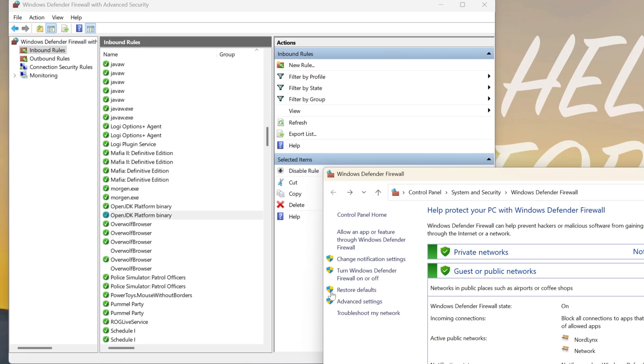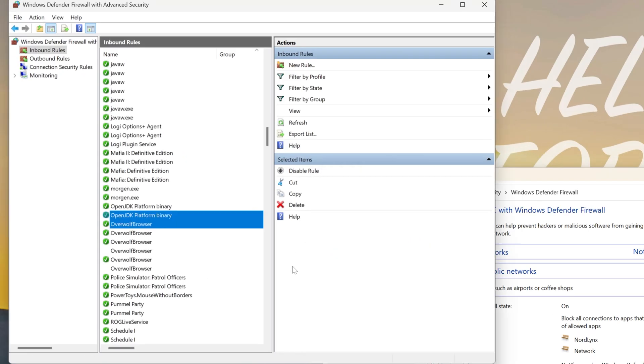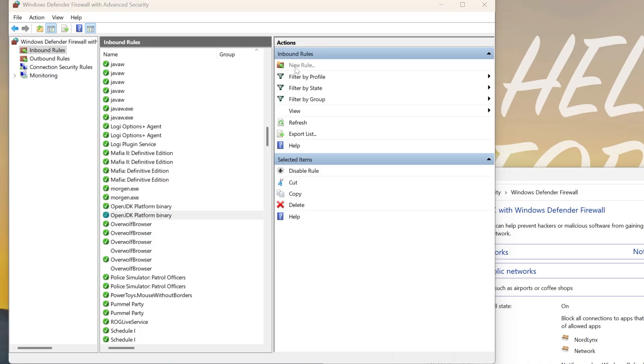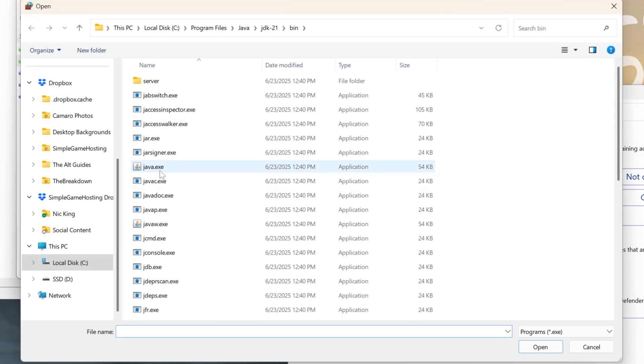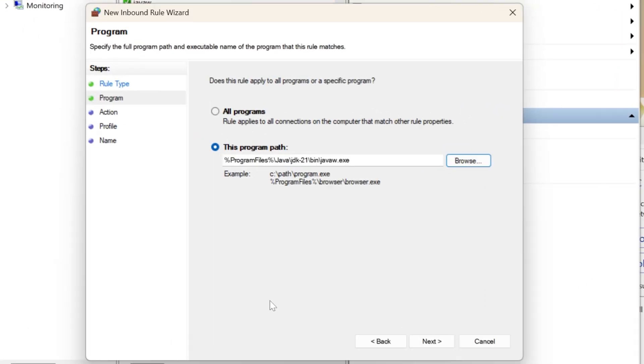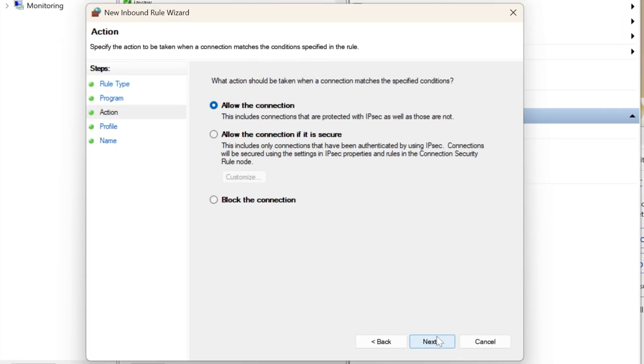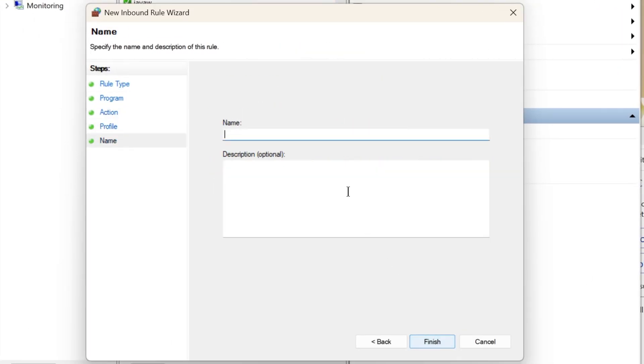Now, you want to quickly repeat that process again, doing everything exactly the same, except instead of selecting Java, select JavaW.exe, and then at the end, you'll have to name it something different, JavaW Manual Add, just so you have different names on those.